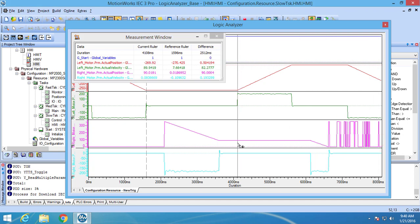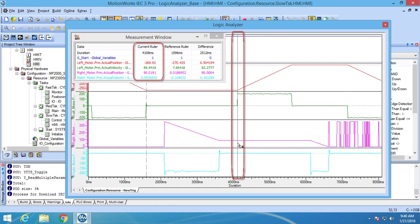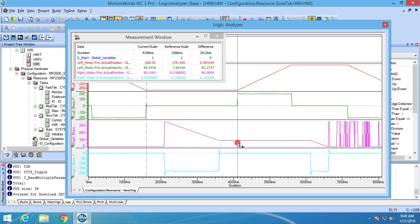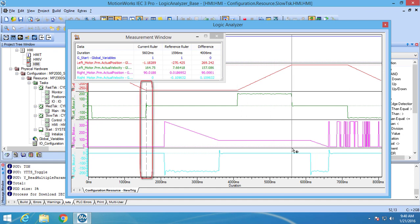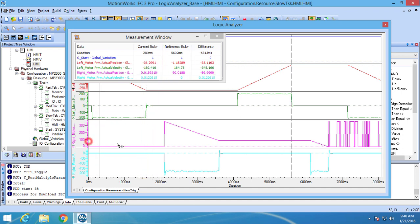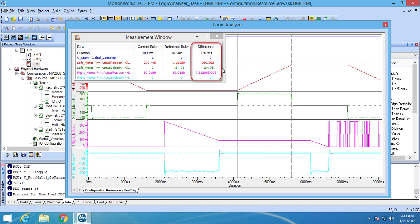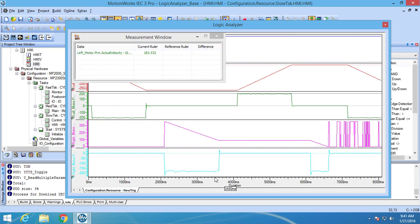Once both cursors are out, only the solid line cursor — also known as the current ruler — can be moved by clicking and dragging it to a new location. To change the position of the dotted line cursor, also known as the reference ruler, you need to drag a new cursor from the edge of the Logic Analyzer screen to the desired location. This turns your old cursor into the reference ruler and the new cursor becomes the current ruler. Now that there are two cursors, the difference can be found between both cursors. This information can be seen in the measurement window. Cursors also work the same way on the vertical axis.